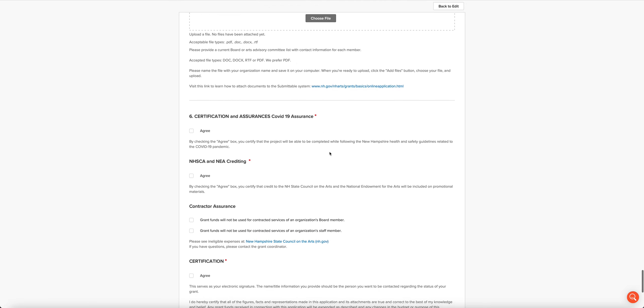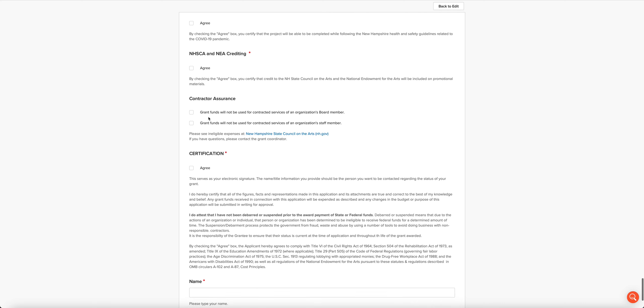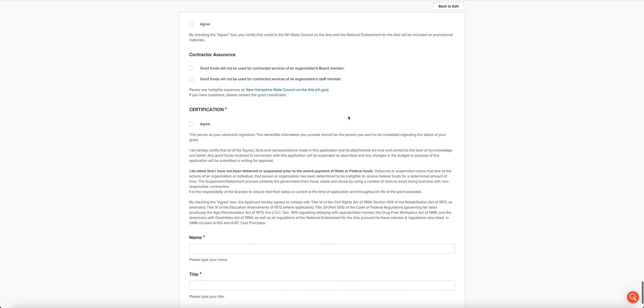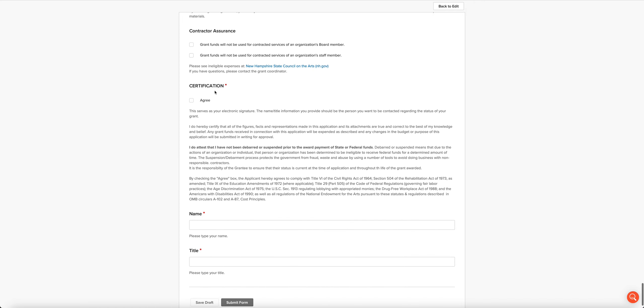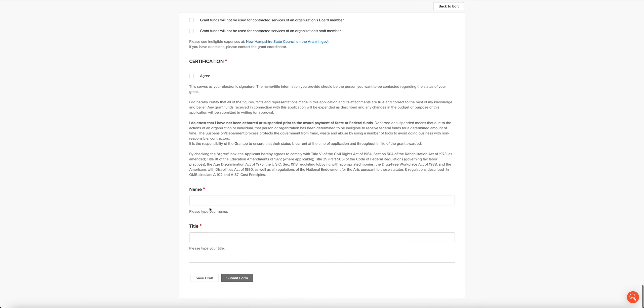Then there are some certification and assurances here. First is the COVID-19 assurance. Next, an assurance that you will credit us and the National Endowment for the Arts. There is a contractor assurance here that you need to check. And then finally, the certification. This is your electronic signature. After you click the agree button, you will type in your name and your title. Then you'll click submit form.